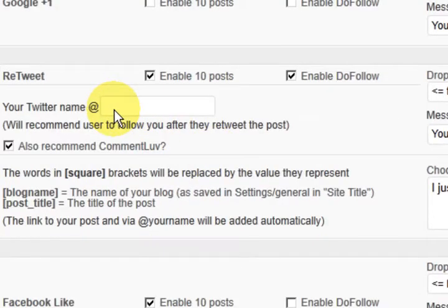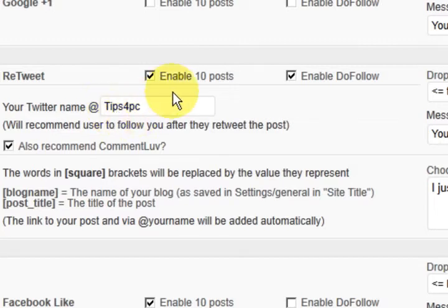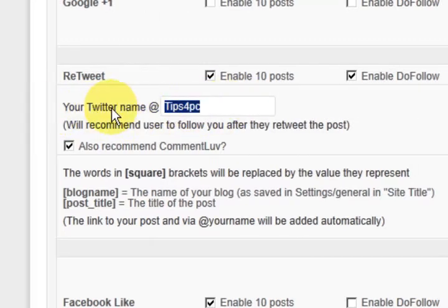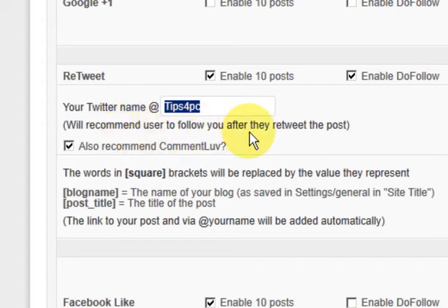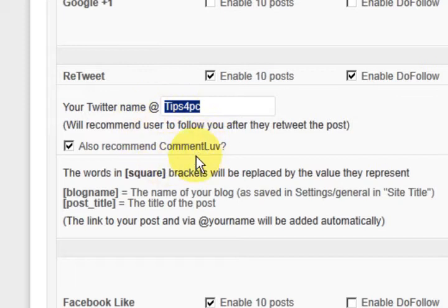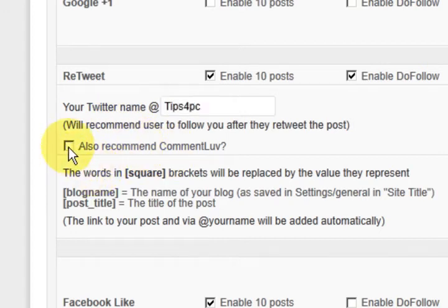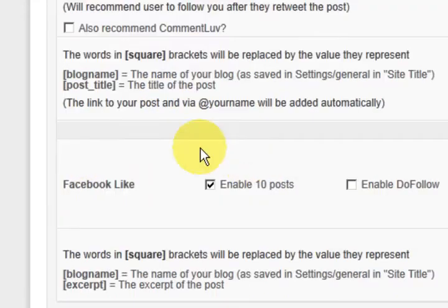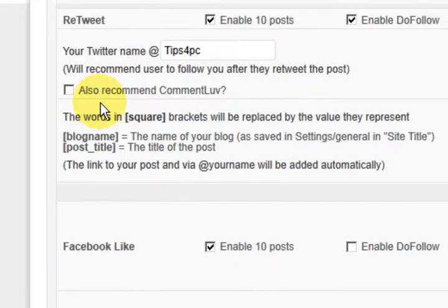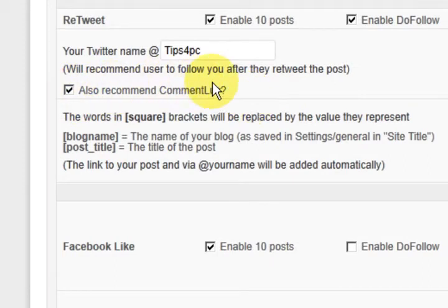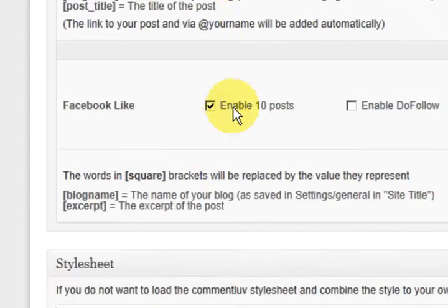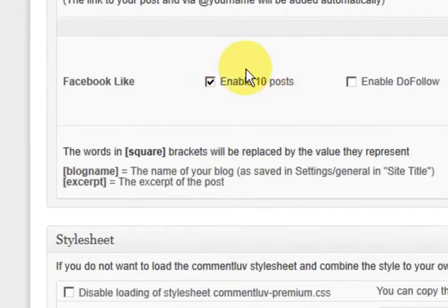Also, I'm going to fill in my username for Twitter here so they can retweet me or join or something like that. They can follow me on Twitter. Also recommend comment love in the Twitter thing. You can untick that if you like or you can leave it ticked. It's up to you. So you can leave it ticked because Andy is a good guy. So keep going.